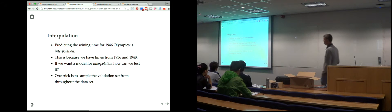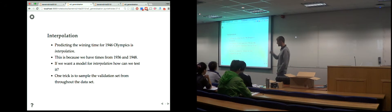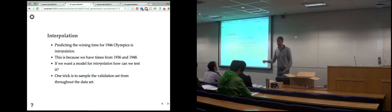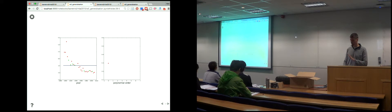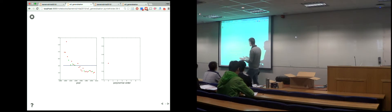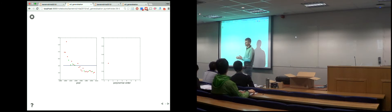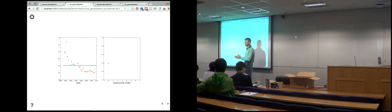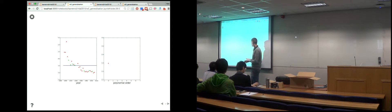Would Turing have won a hypothetical 1946 Olympic Games? That's the sort of thing we're interested in. If we're doing interpolation, it becomes an interpolation problem — we have the 1936 and 1948 Games, so we can interpolate. To test generalization under interpolation, we sample the validation set from throughout the data set.